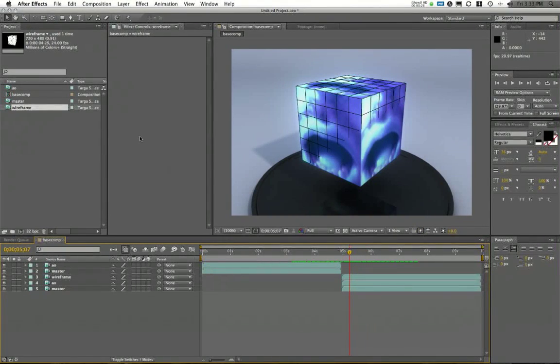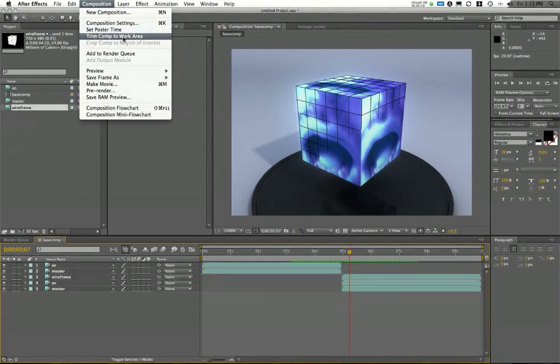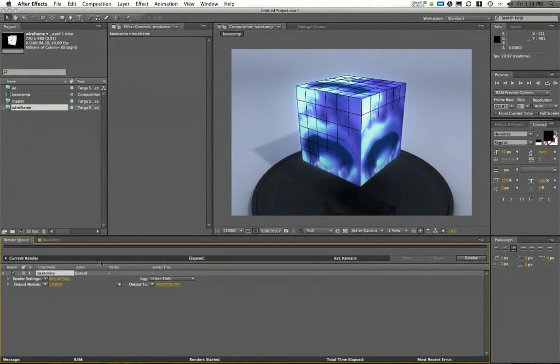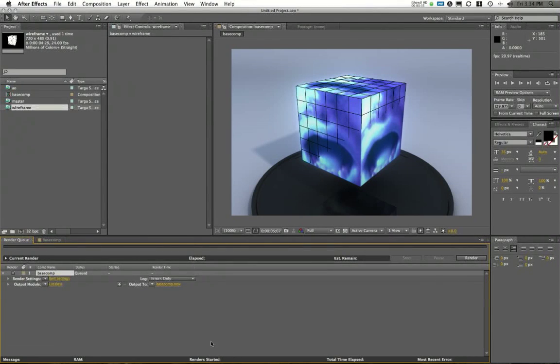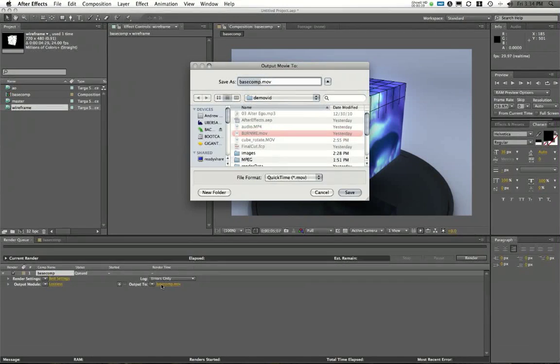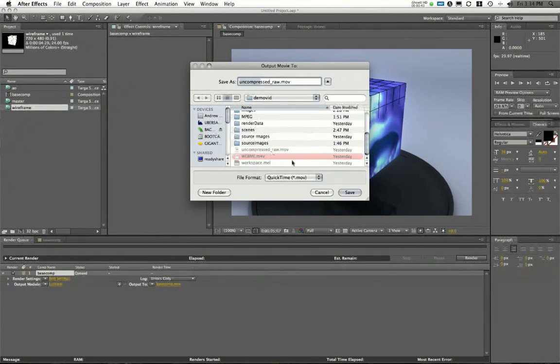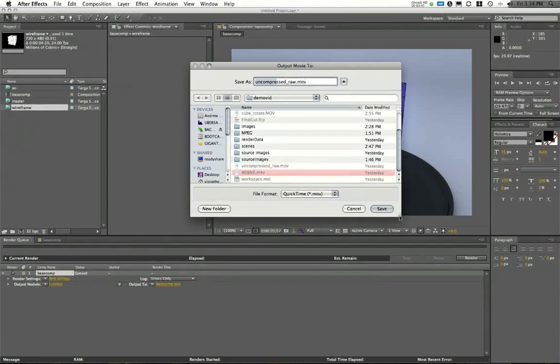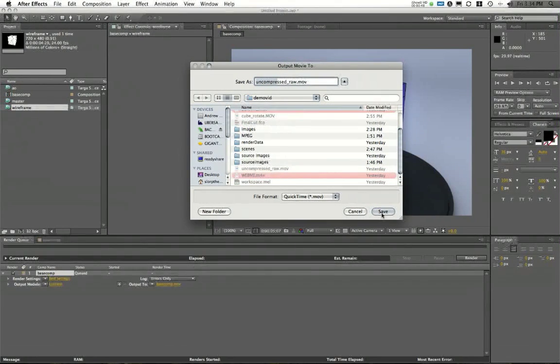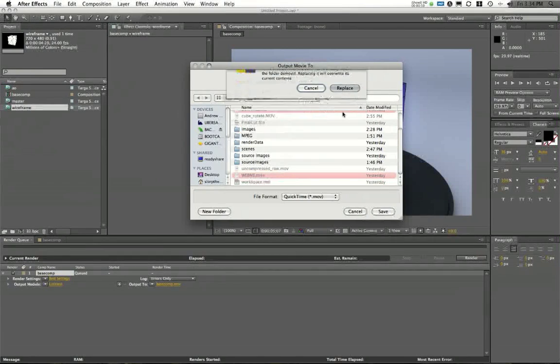What we're going to do is go into After Effects Composition and choose Add to Render Queue. Once you've got everything set up in your timeline, we're going to go to Add to Render Queue. Here, under Output, here's where I can set the name of my movie. I'm just going to say this is going to be called Uncompressed Raw. You see I already have a video rendered out with this. I'll call this one Uncompressed Raw.